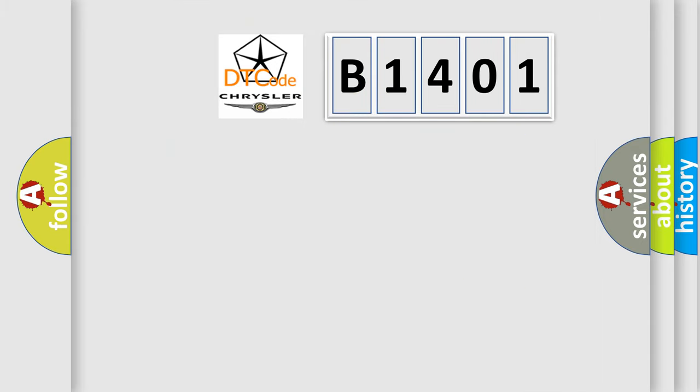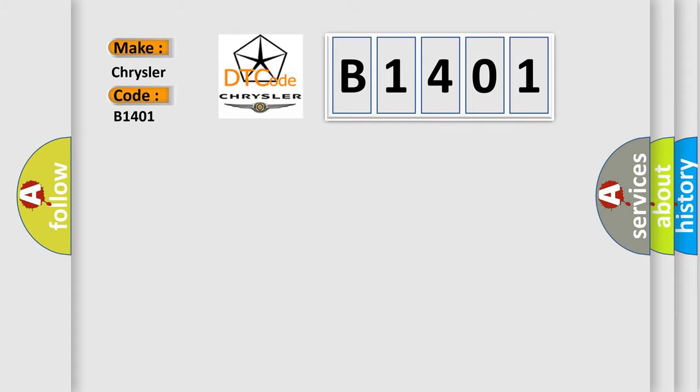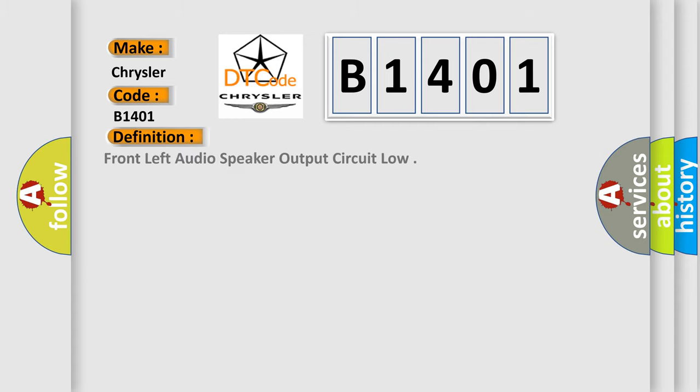So, what does the diagnostic trouble code B1401 interpret specifically for Chrysler car manufacturers? The basic definition is front left audio speaker output circuit low.